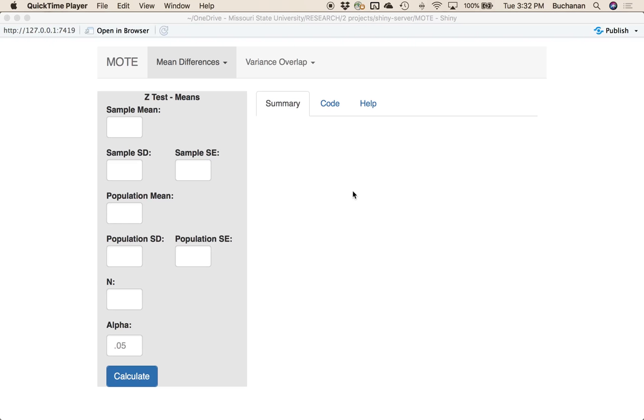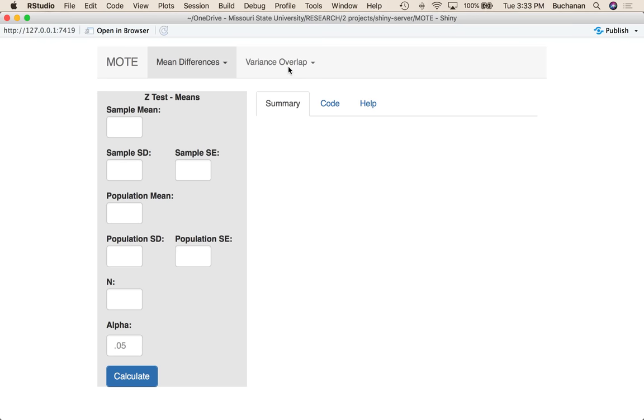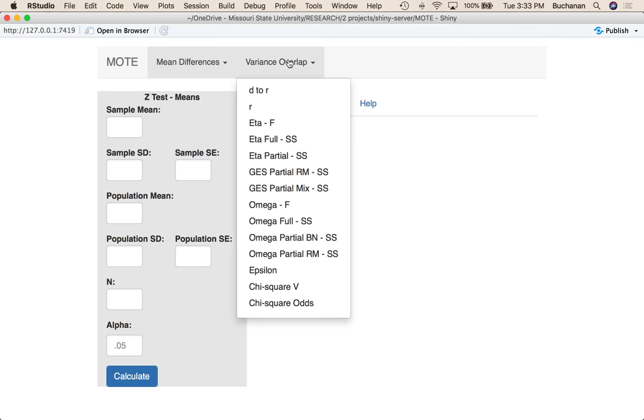Hi, everybody. What I'm going to cover in this video is how to use the MOTE app specifically for full eta squared, full omega squared, and epsilon from sum of squares, not from F. One of our previous tabs covered how to calculate these directly from F, which is a little easier. But let's say you want to calculate them from sum of squares directly. We're going to cover how to do that.